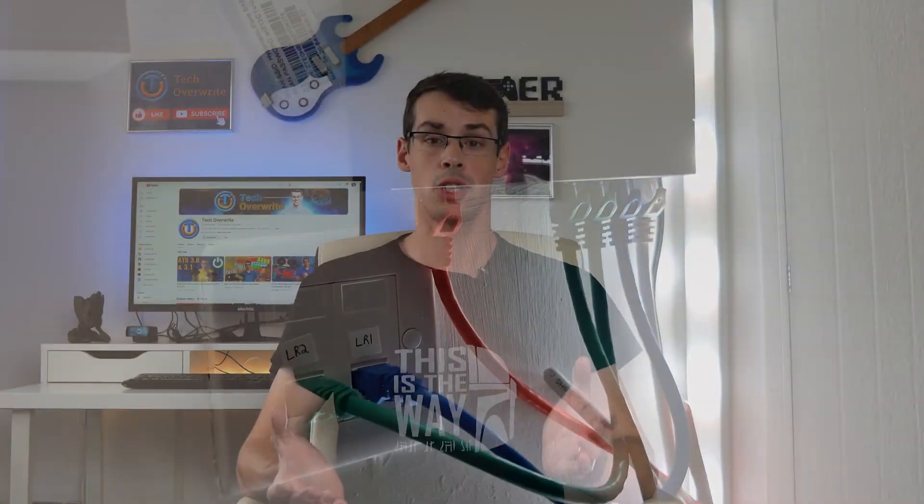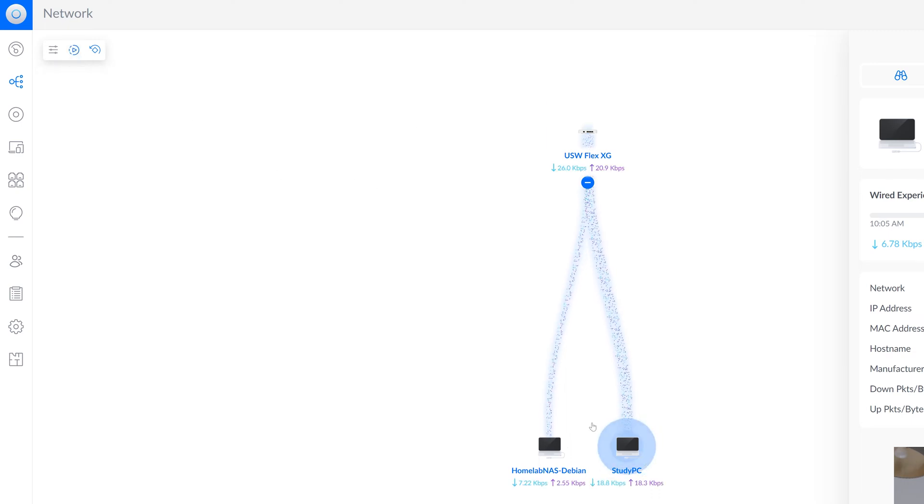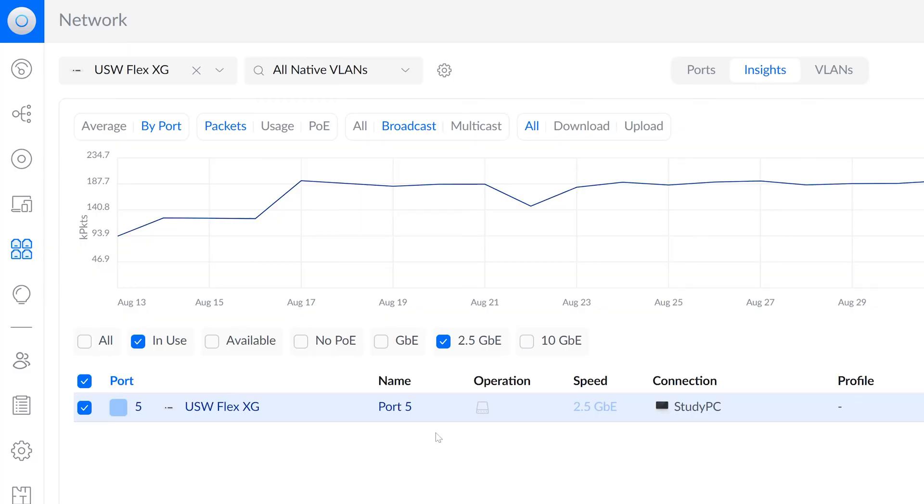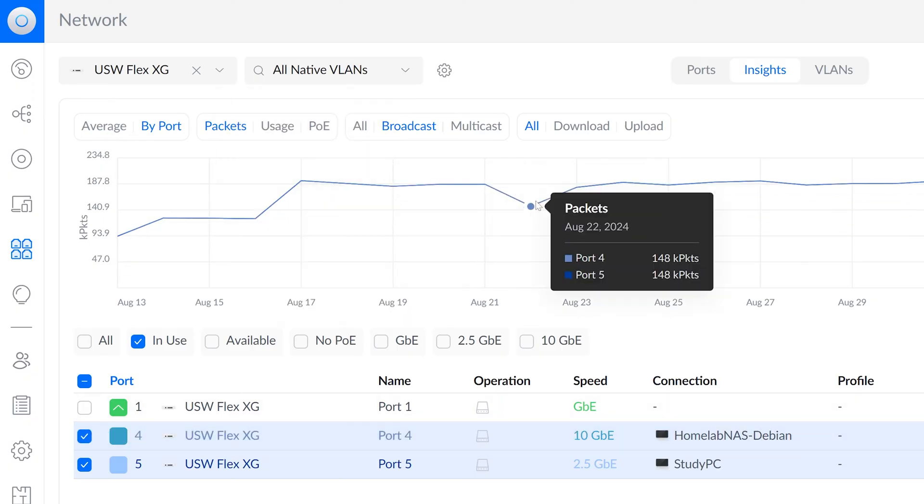So a managed switch will give you access to a dashboard, one that you often access through your web browser. These allow you to see loads of information about all of your connected devices, including how busy each device is on the network, what ethernet speed they've negotiated with the port, any issues with the device, and a whole lot more.